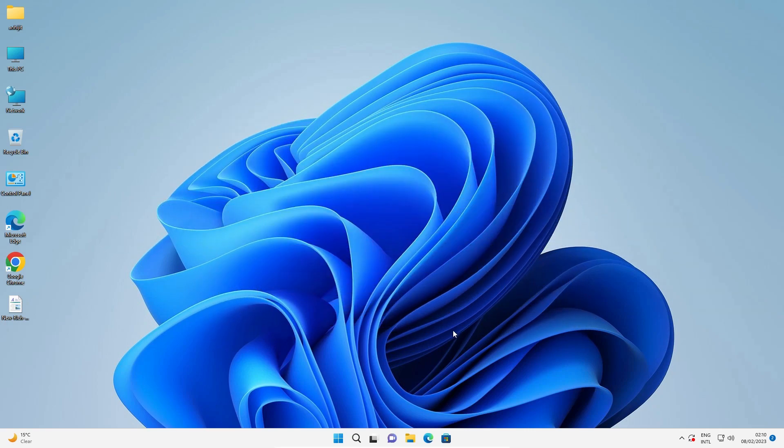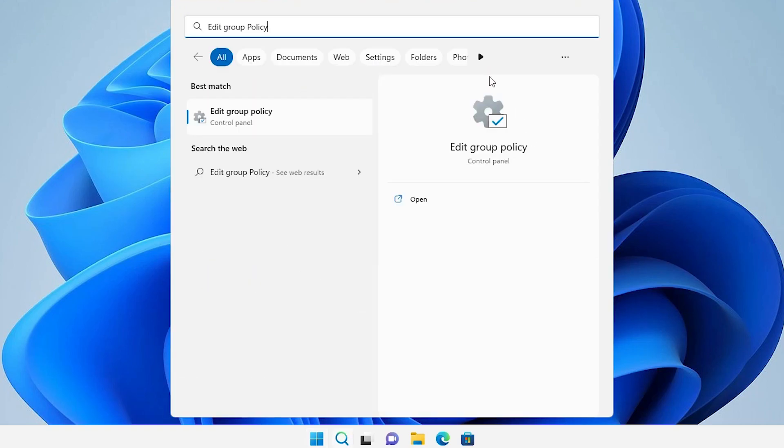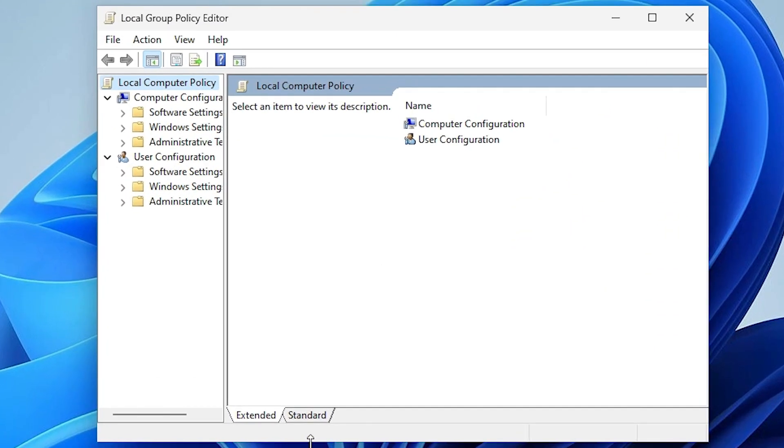Okay, first of all just go to the Start menu and type 'edit group policy'. Just click on Edit Group Policy.